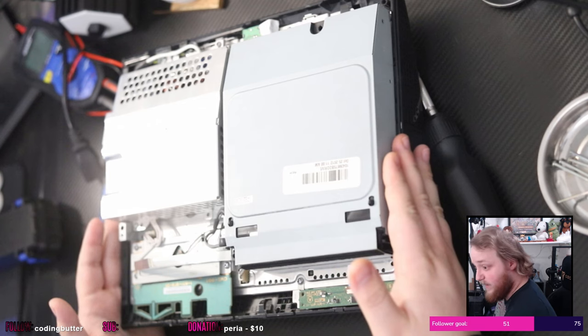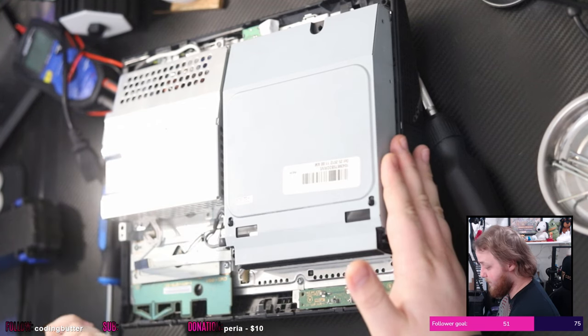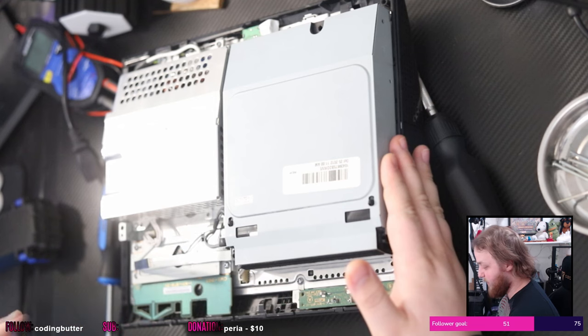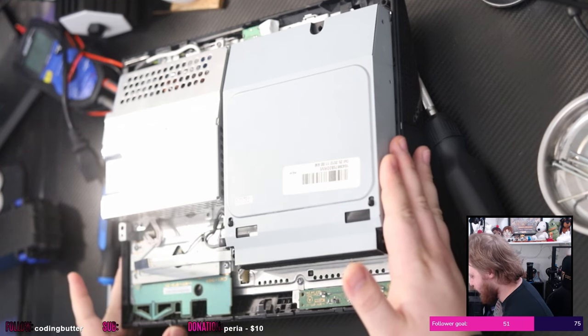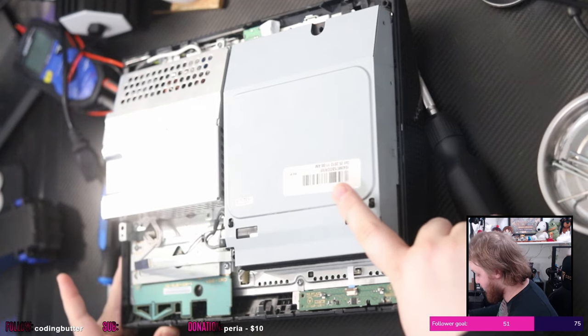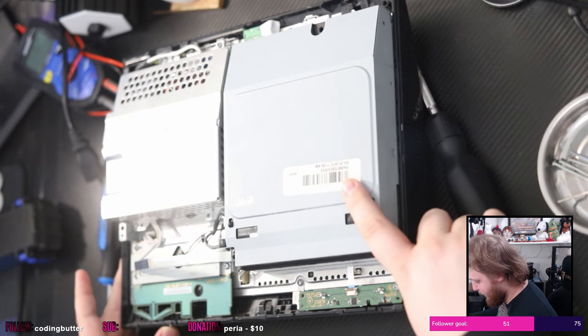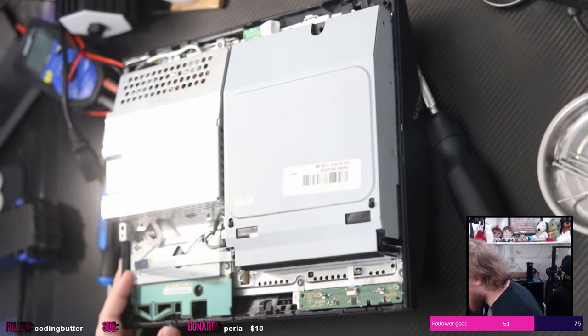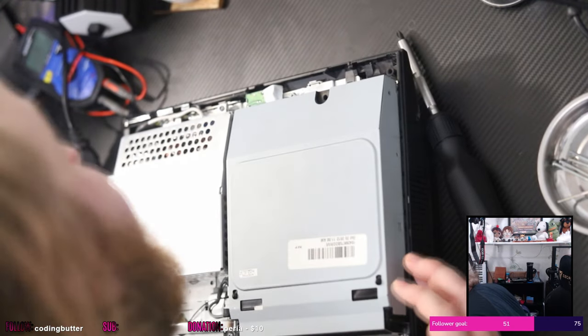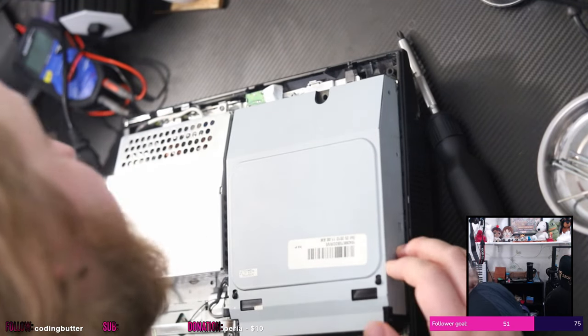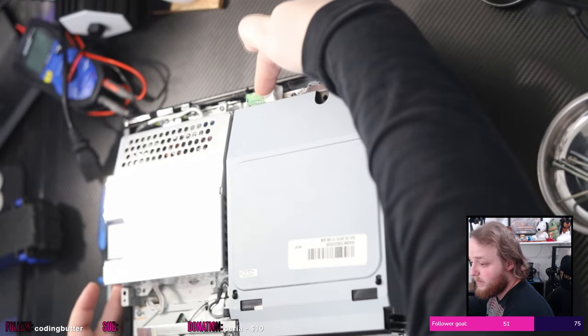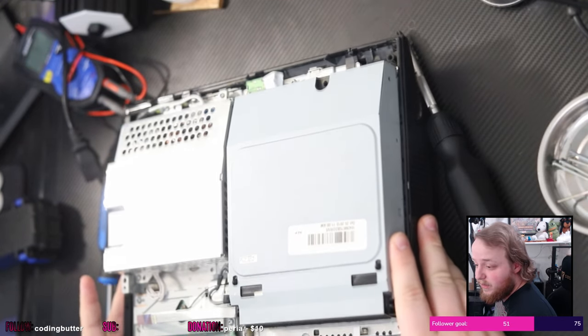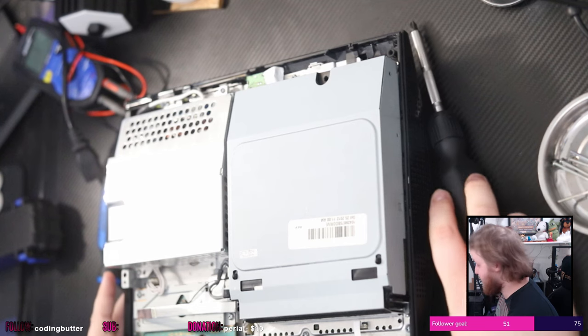So this is a power supply. This was actually recently powered on, so maybe I shouldn't touch that. This is the Blu-ray drive. This is the problem child.